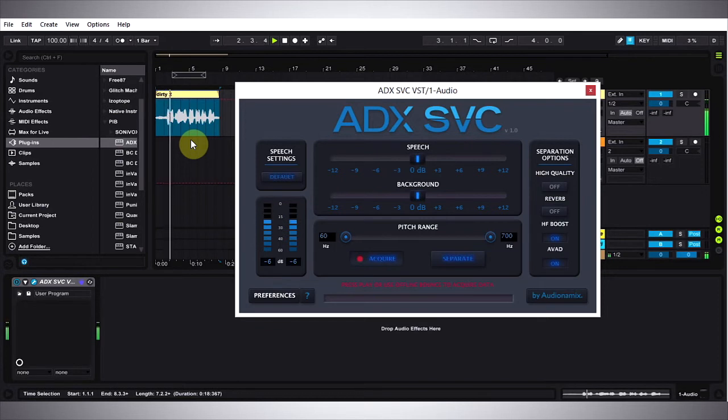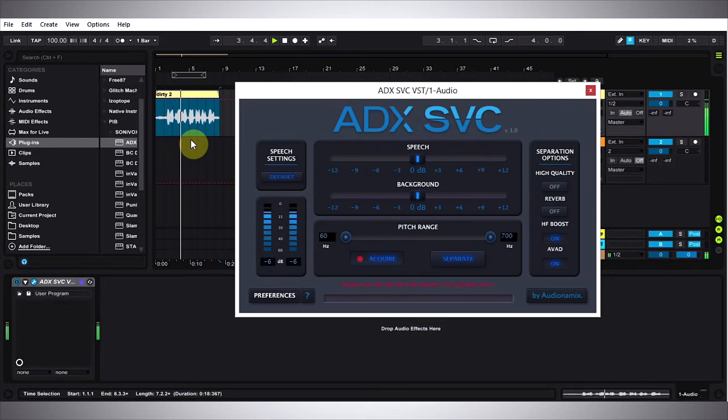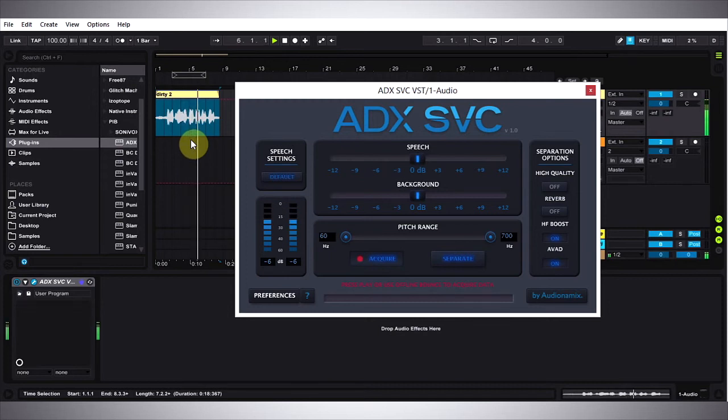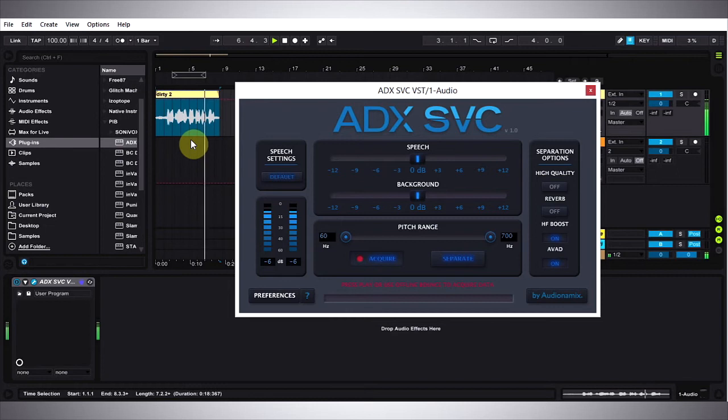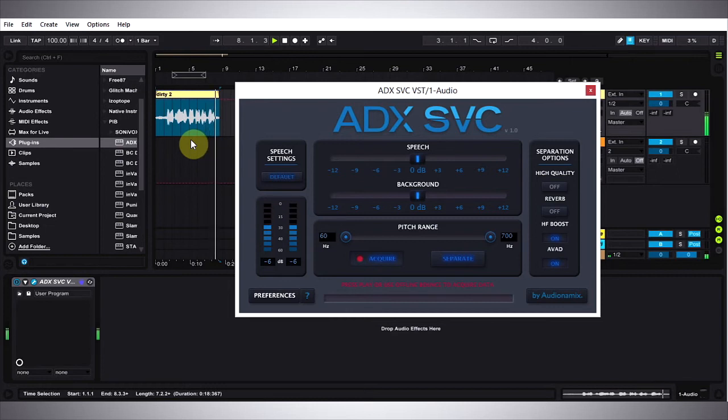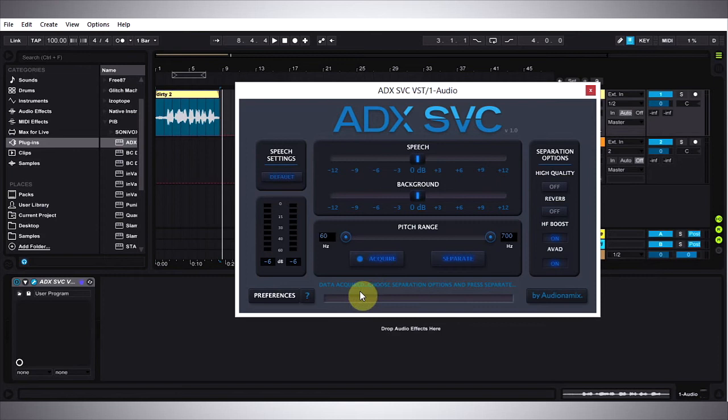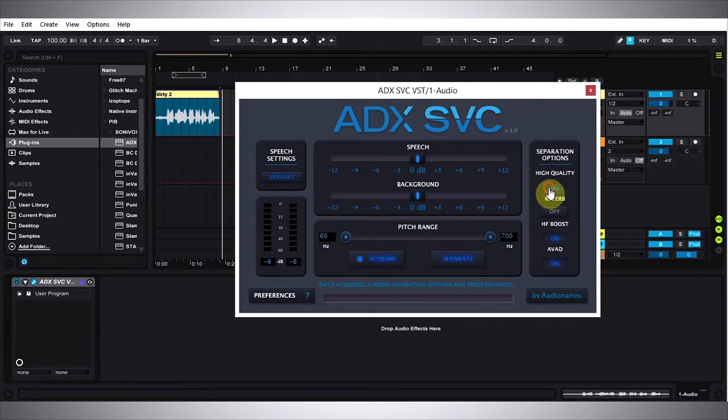Okay, this is just outside, just a weed whacker going on, no fan, maybe a little bit of breeze, definitely not the best, the quietest situation. Let's see how well this can be cleaned up. Okay, and now that I've stopped, you can see that I have a message down here that says data acquired, choose separation options and press separate.